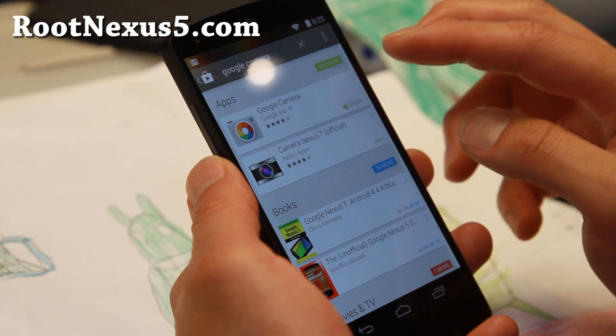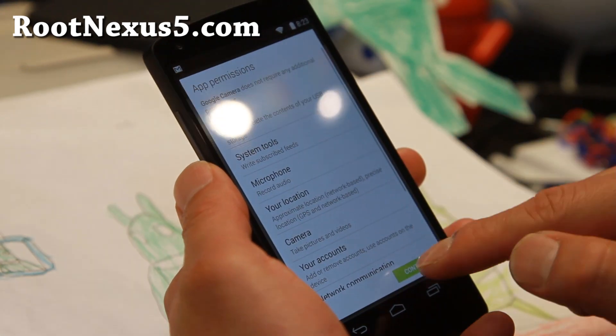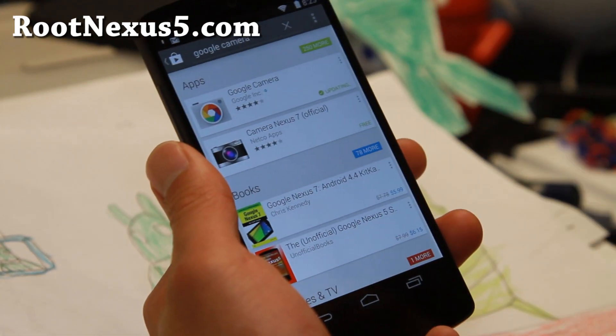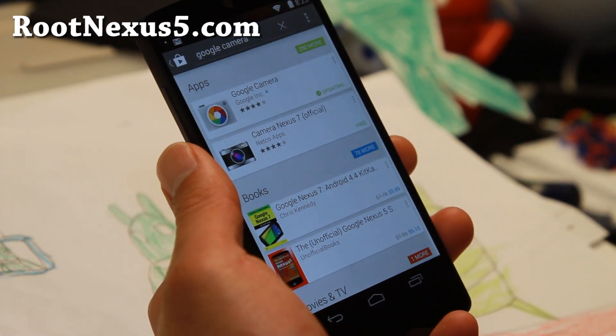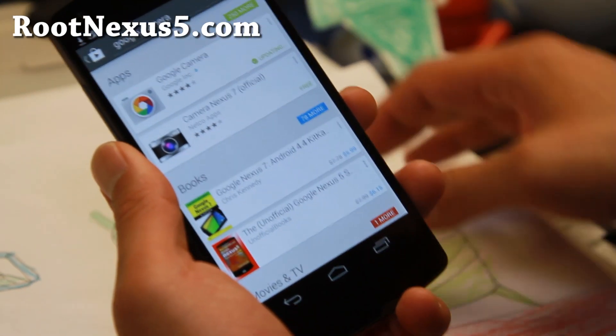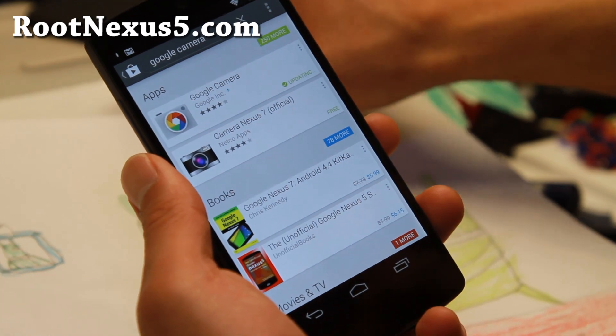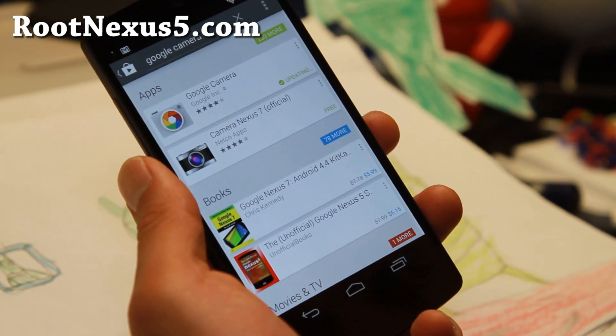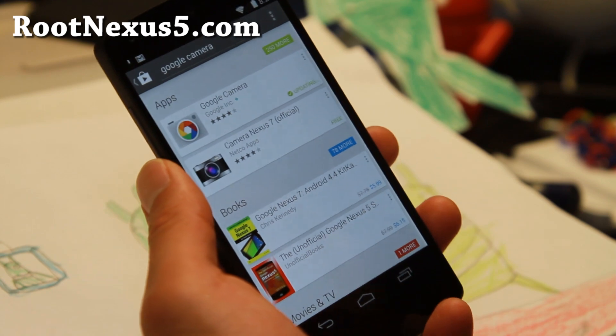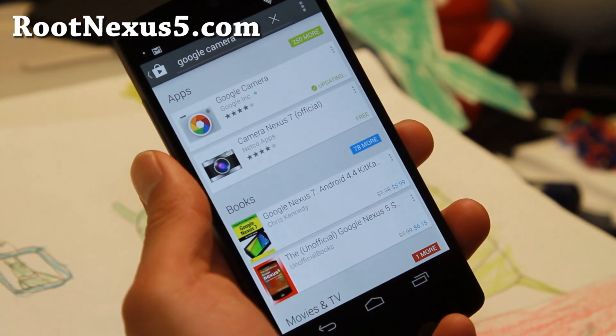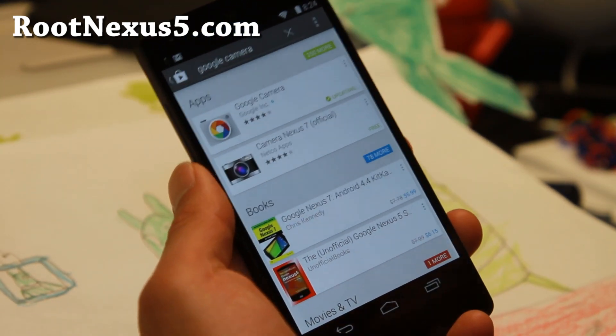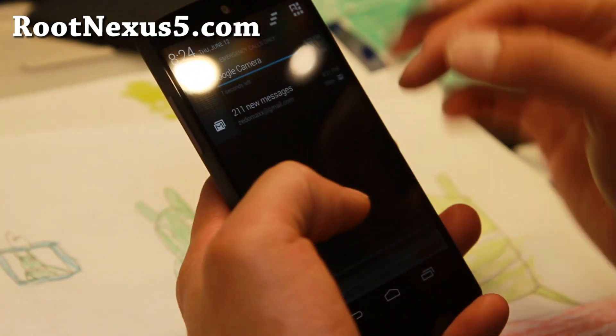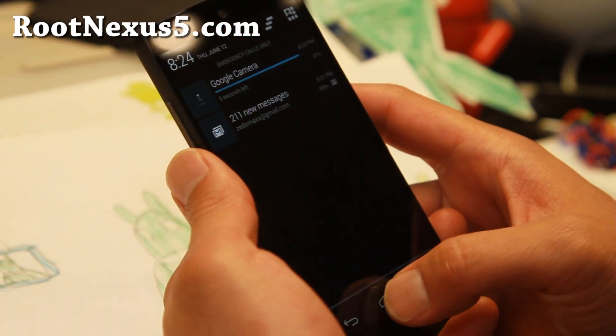There is a ton of performance improvements, so you should definitely upgrade. For those of you who want to try out 4.4.3 before you install other custom ROMs based on 4.4.3, I do suggest checking out the stock Android 4.4.3 with Root, so you can see the changes when you install your custom ROM. That's my recommended method of doing it.